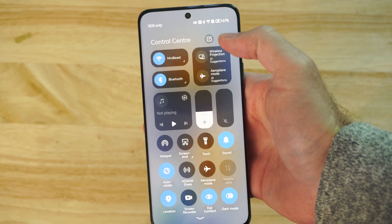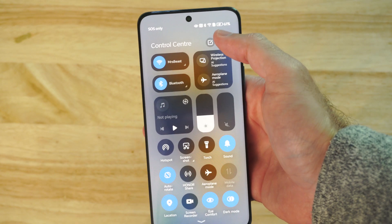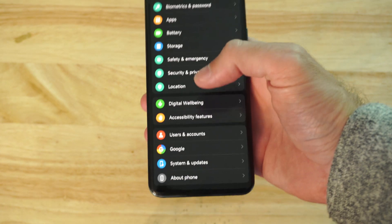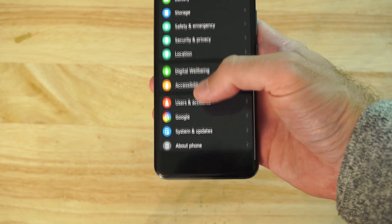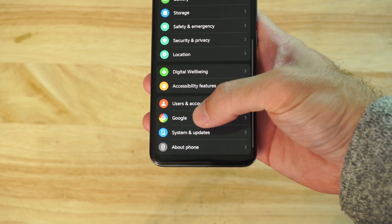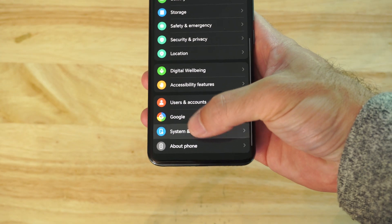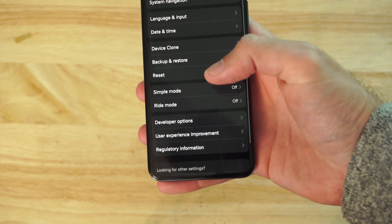So let's swipe down from the top right, go to settings, and scroll on down to the bottom where it says system and updates and select this.